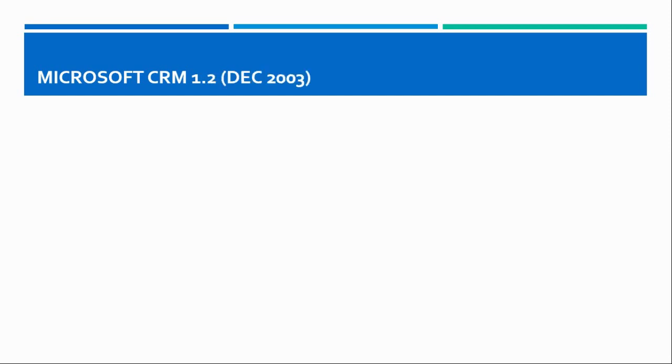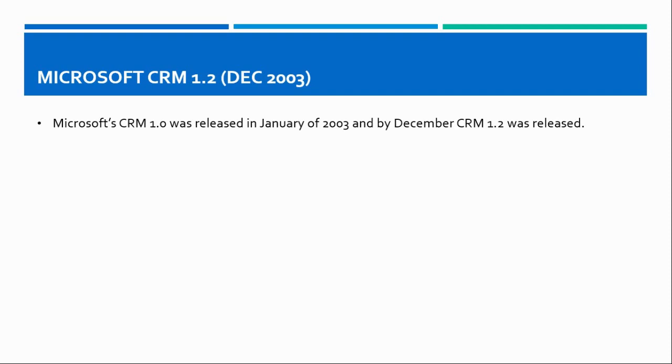Due to these changes, Microsoft had to release an updated version in a short span of time. Microsoft released CRM 1.2 in December 2003 in the same year.